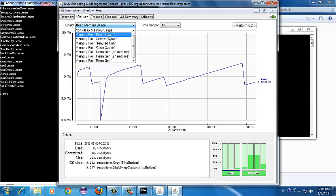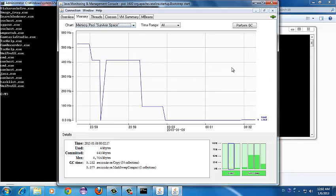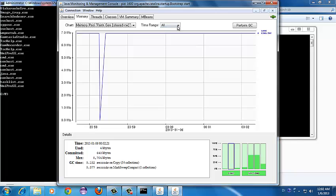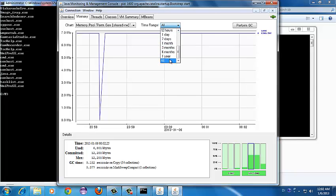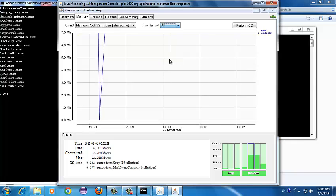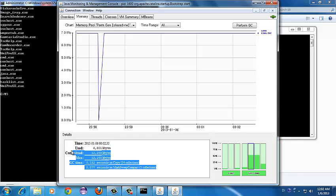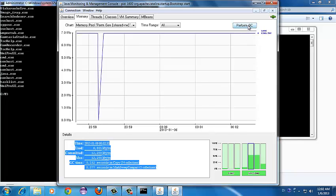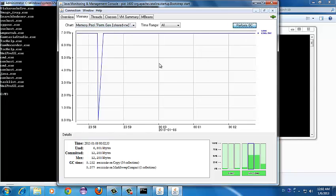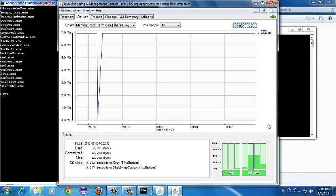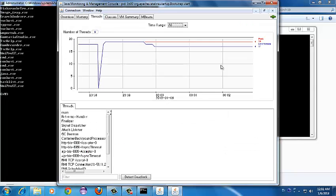You can select each memory pool to view its statistics. You can also select the time range — for example, from what time you want to view the statistics; currently it's set to 'all' by default. This chart shows the consolidated view, and the statistics are shown below. If you want to request a GC on a particular memory pool, you can just click the 'Perform GC' button.